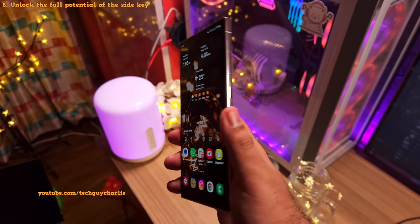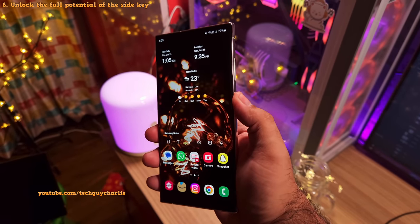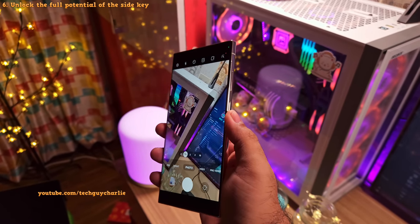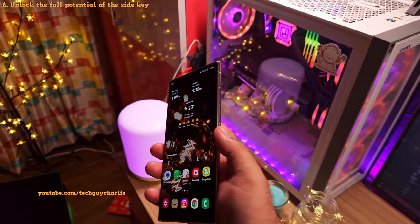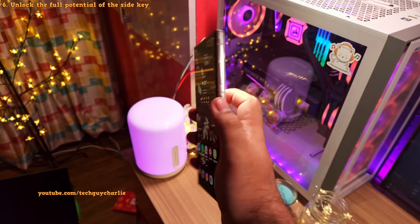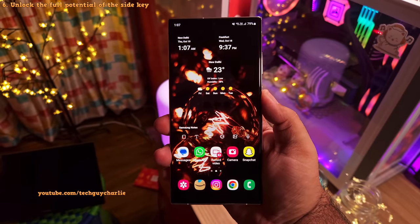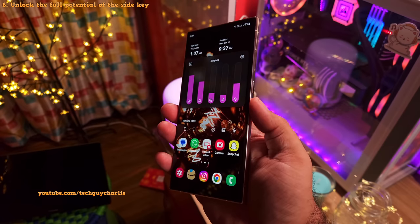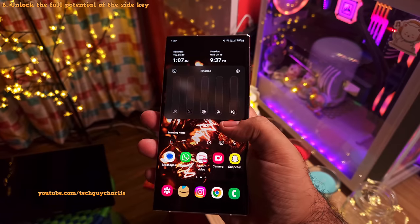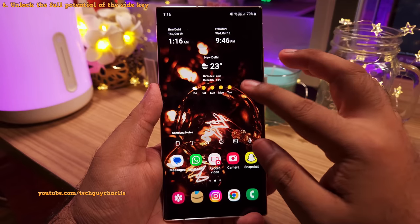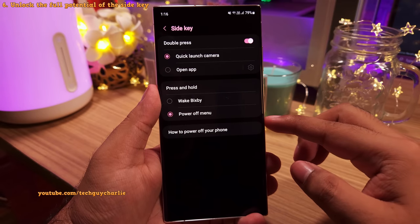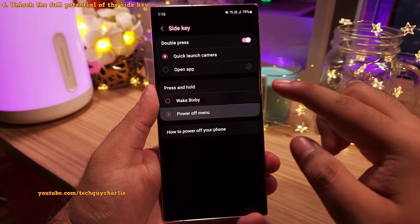You already know that if you double tap the side key, it's going to launch the camera. But did you know you can make this button do pretty much anything you like? For example, you can press and hold the side key and the flashlight switches on. You can even set the button to unmute or mute all sounds. The built-in side key settings are pretty basic and will only let you set wake Bixby or show the power off menu.